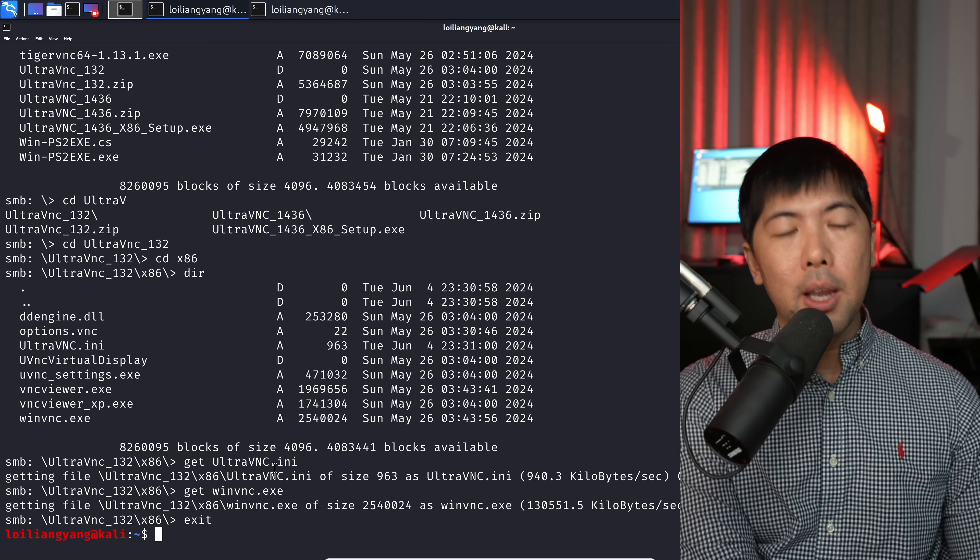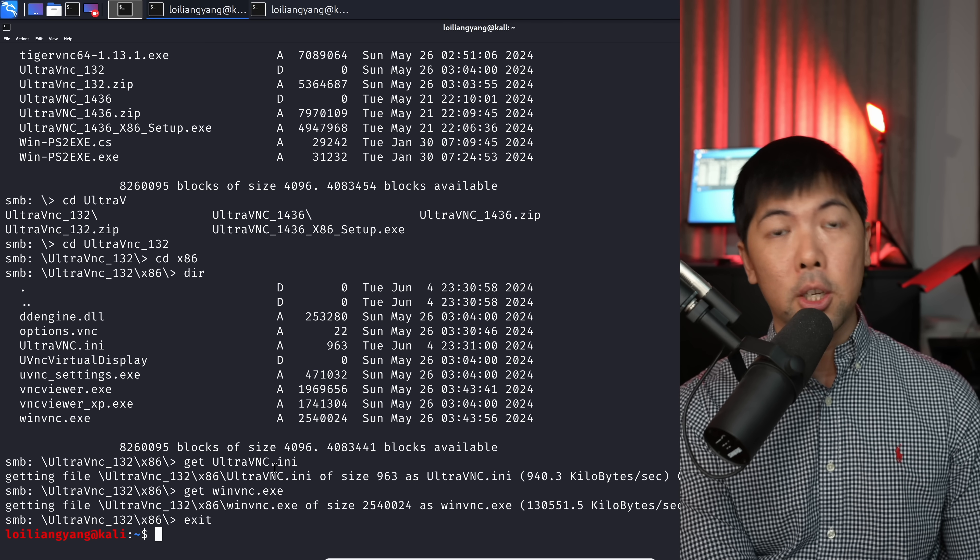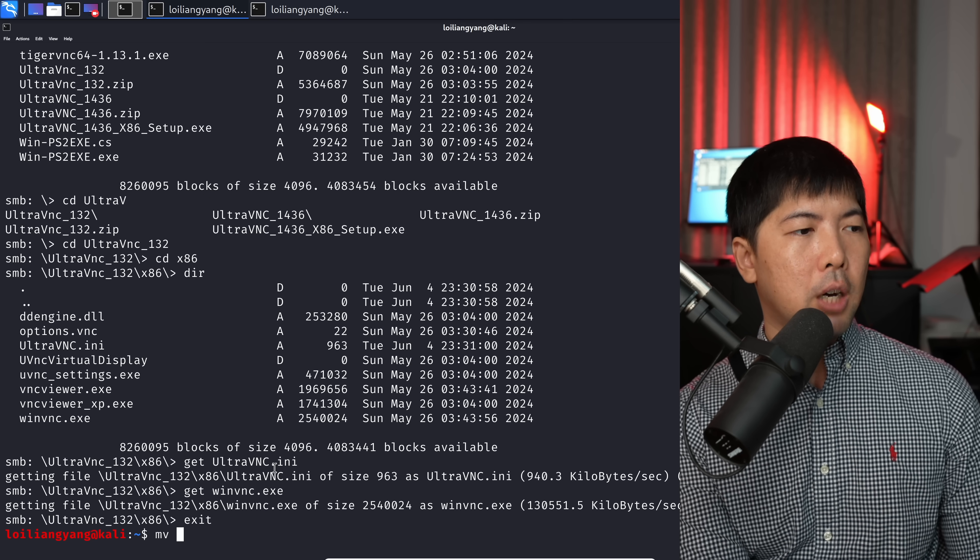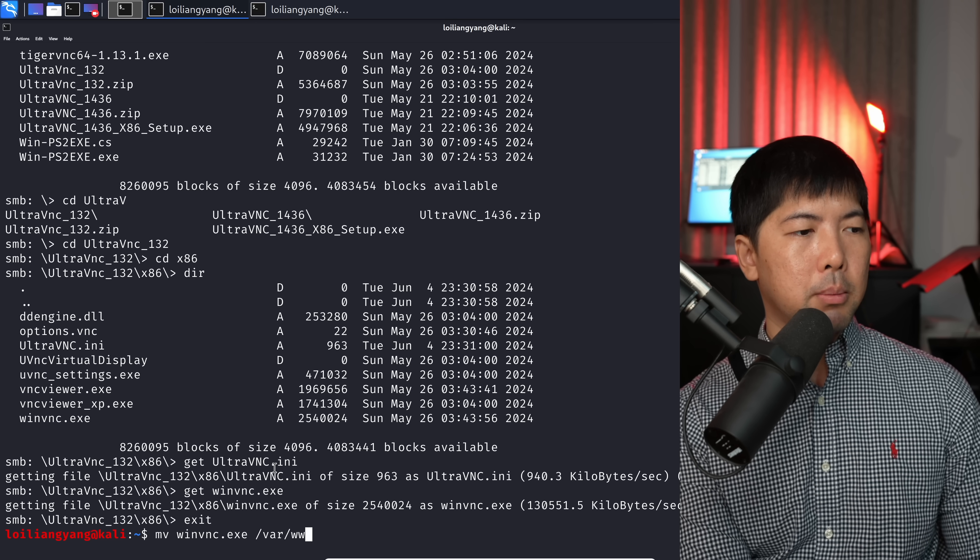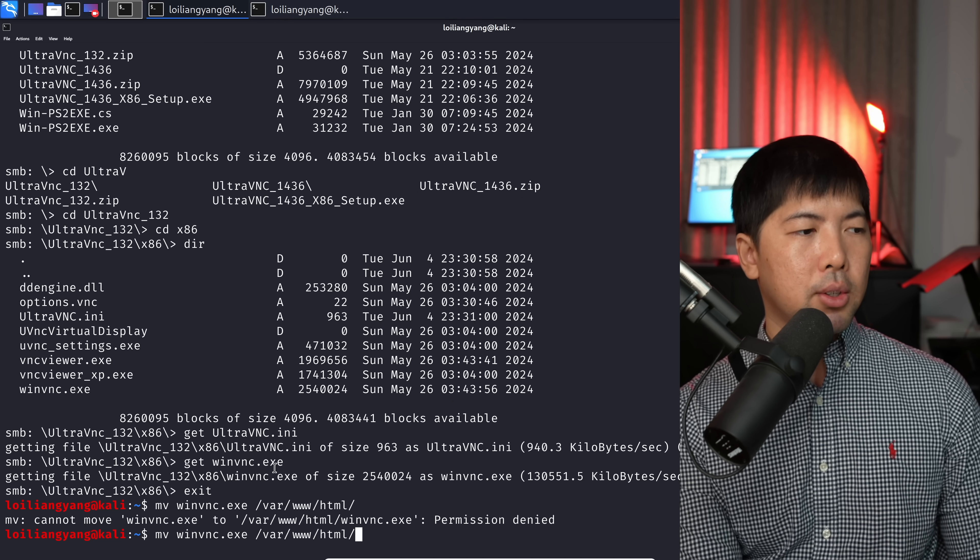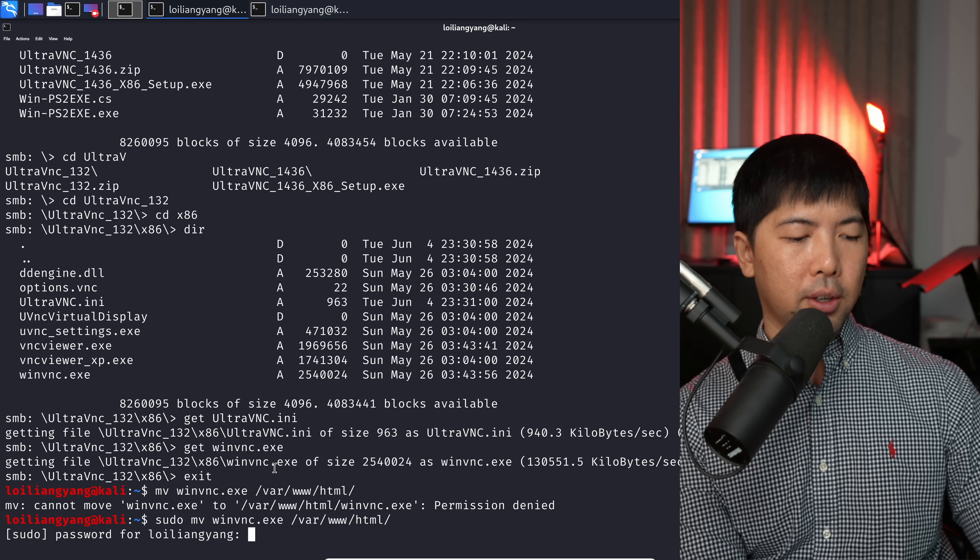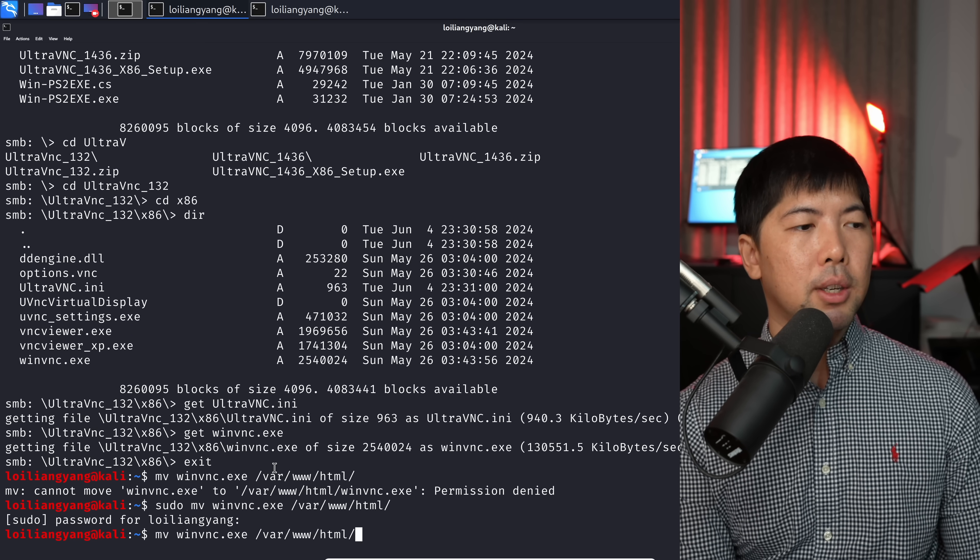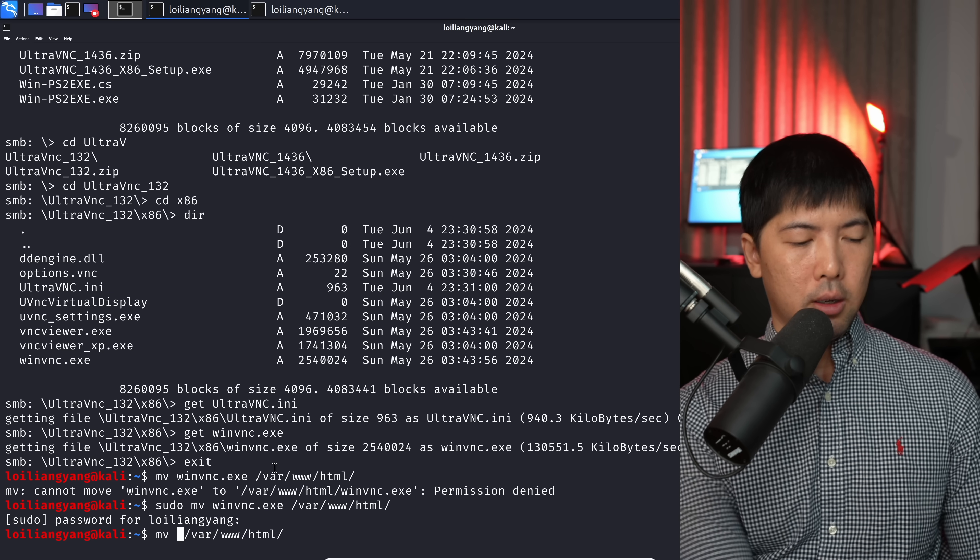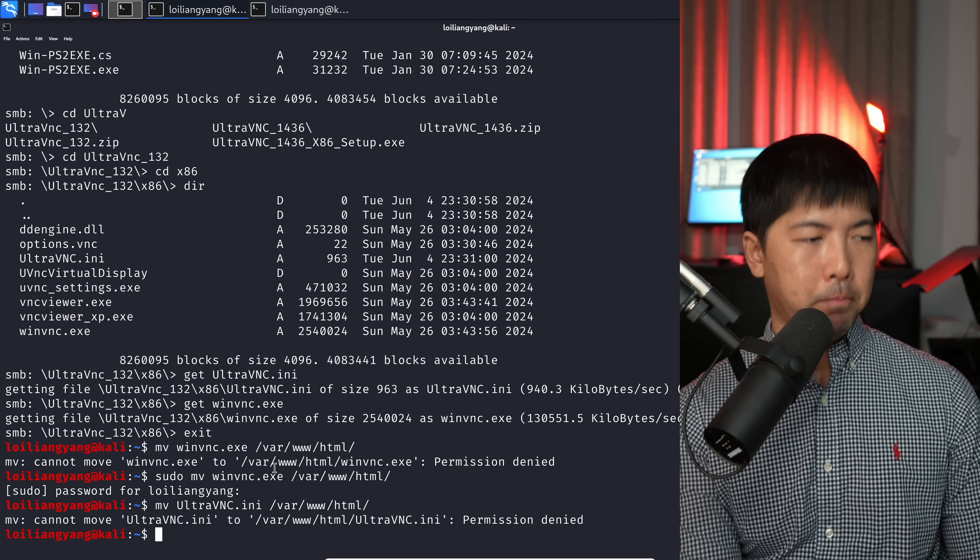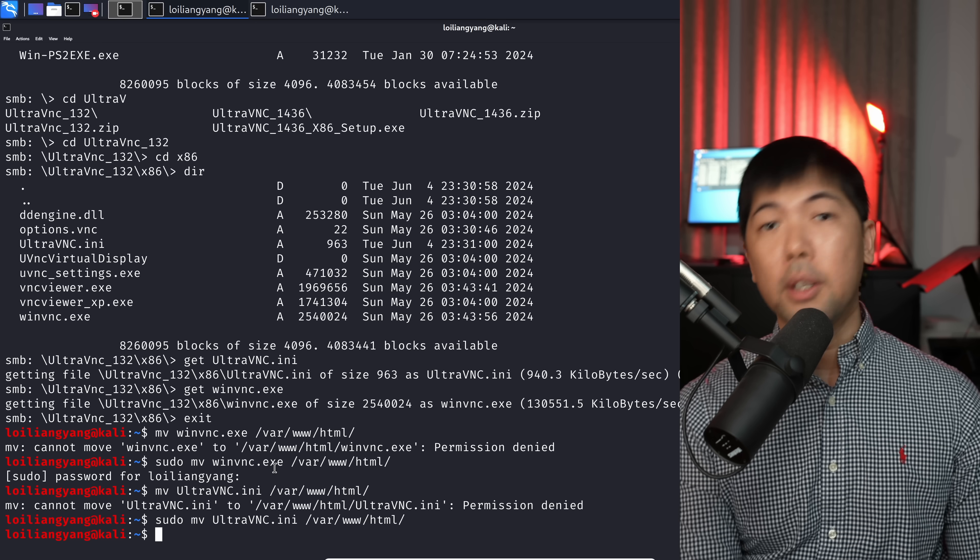Go ahead and exit on this. What we can do now is go ahead and shift these two files over to /var/www/html. You enter move winvnc to /var/www/html and then go ahead and hit enter on this, enter sudo, enter 12345678. Done. Now let's go ahead and do it for the next file. In this case, we have the next file of ultravnc.ini, hit enter on that. Again, sudo, done.